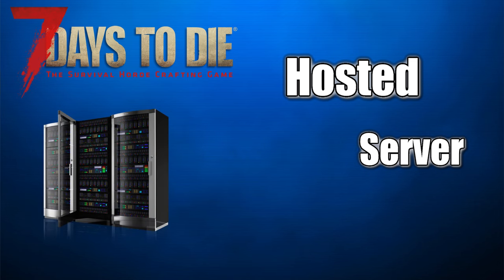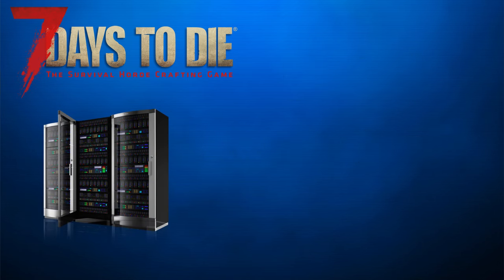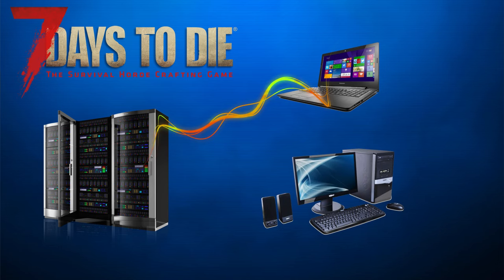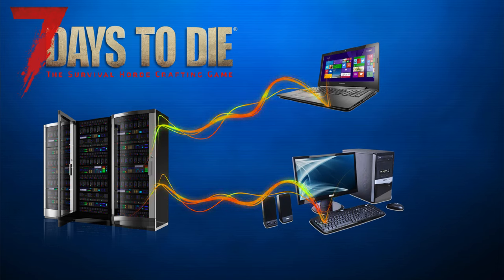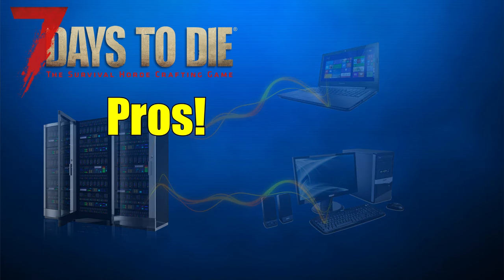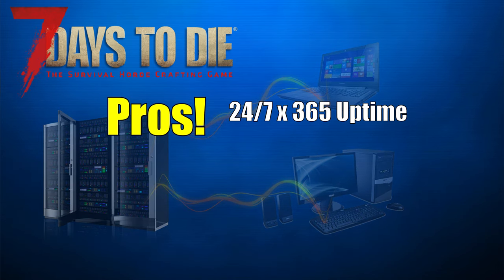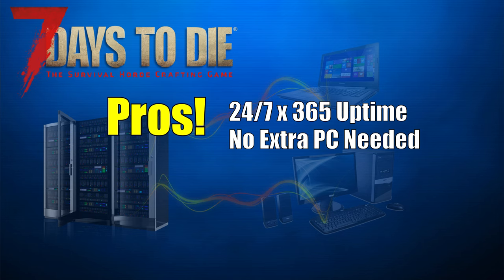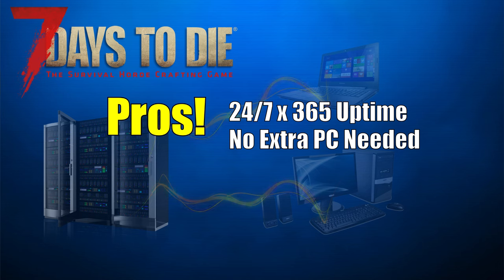So why would you use a hosting provider instead of running a dedicated server on your PC? Well, let's break it down. Some of the pros of using a hosting provider is that your server is going to be up 24/7, 365, so it's going to be up every day all the time. This is a huge deal if you have multiple people playing on it. Secondly, you don't need to keep an extra server running at your home, which can save you a fair bit of electricity and you don't have to pay for an additional PC.